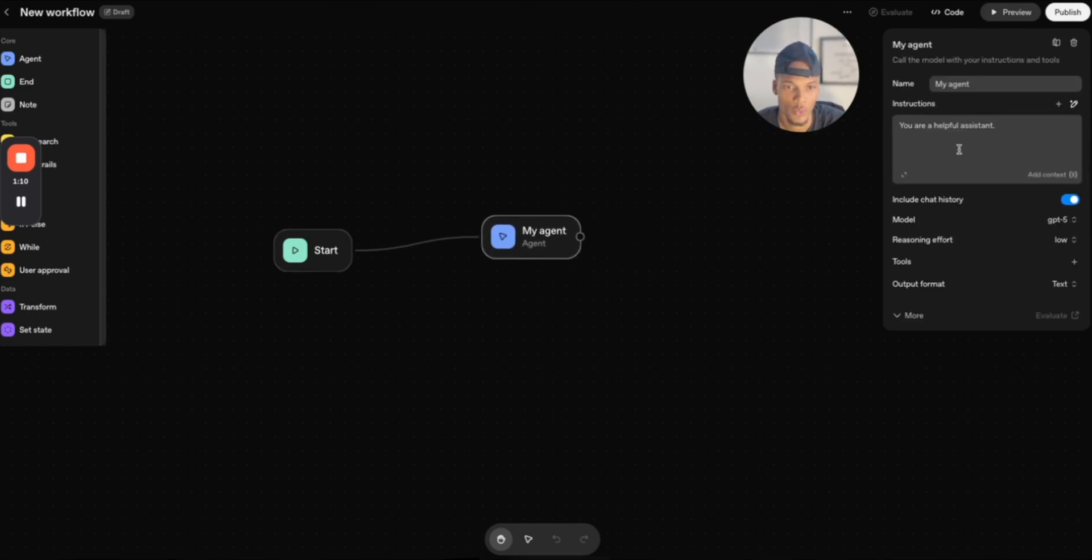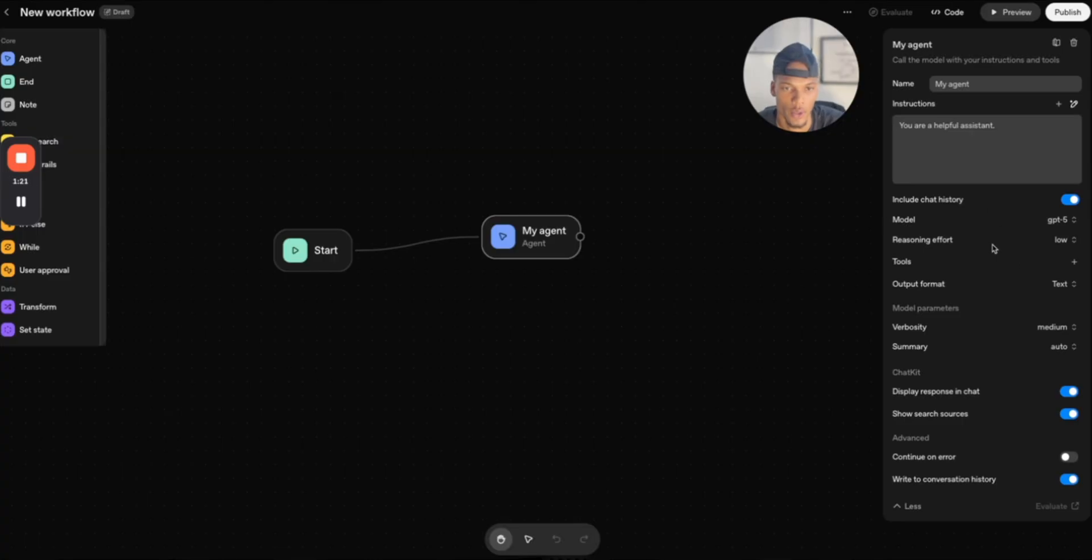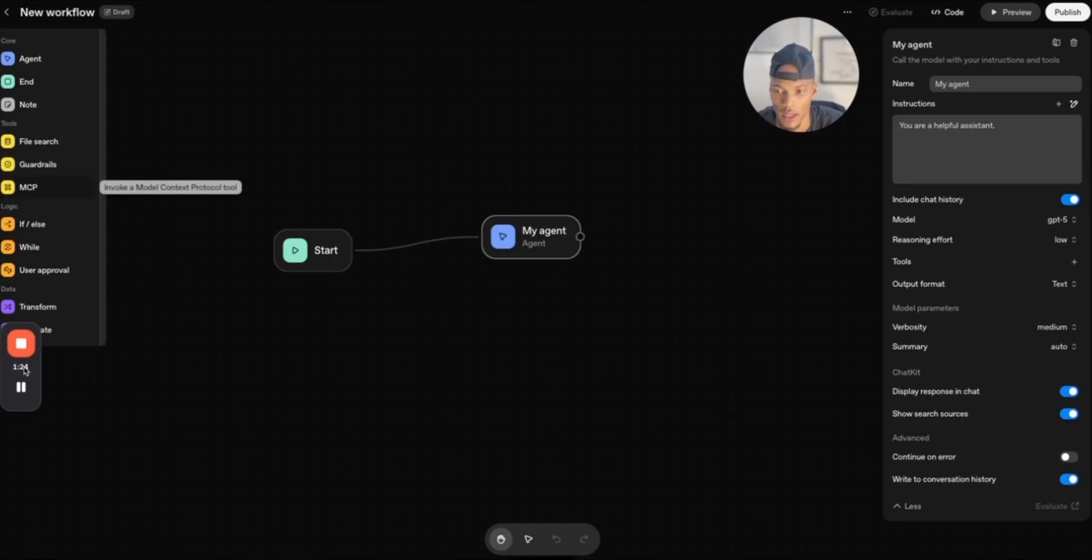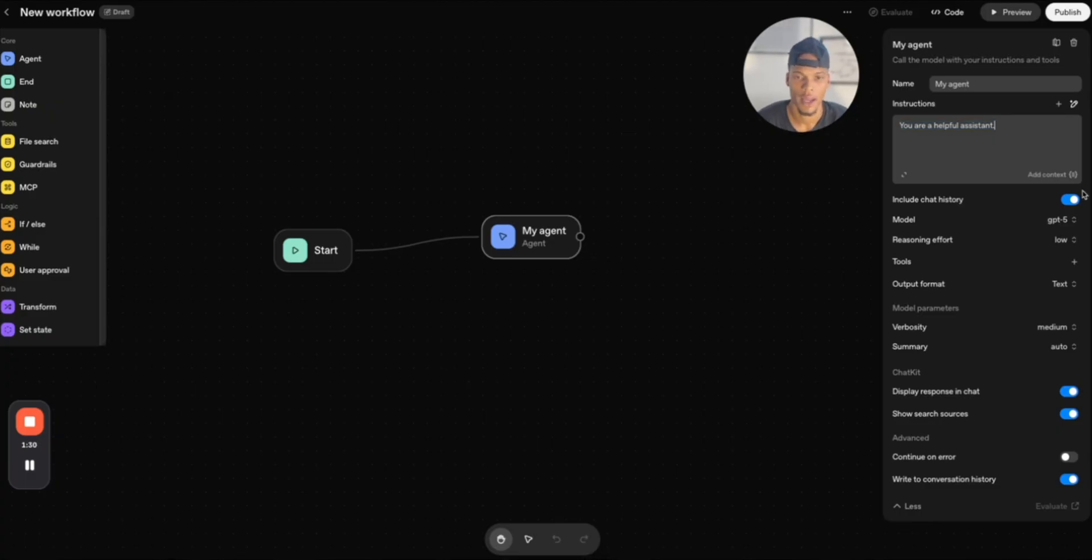Now this is where you're going to configure your system prompt, choose your model. If you press evaluate here, then you can add the different evaluations. So with that being said, this is how you would configure an AI agent. It's similar to most platforms, still similar to OpenAI's assistant builder.